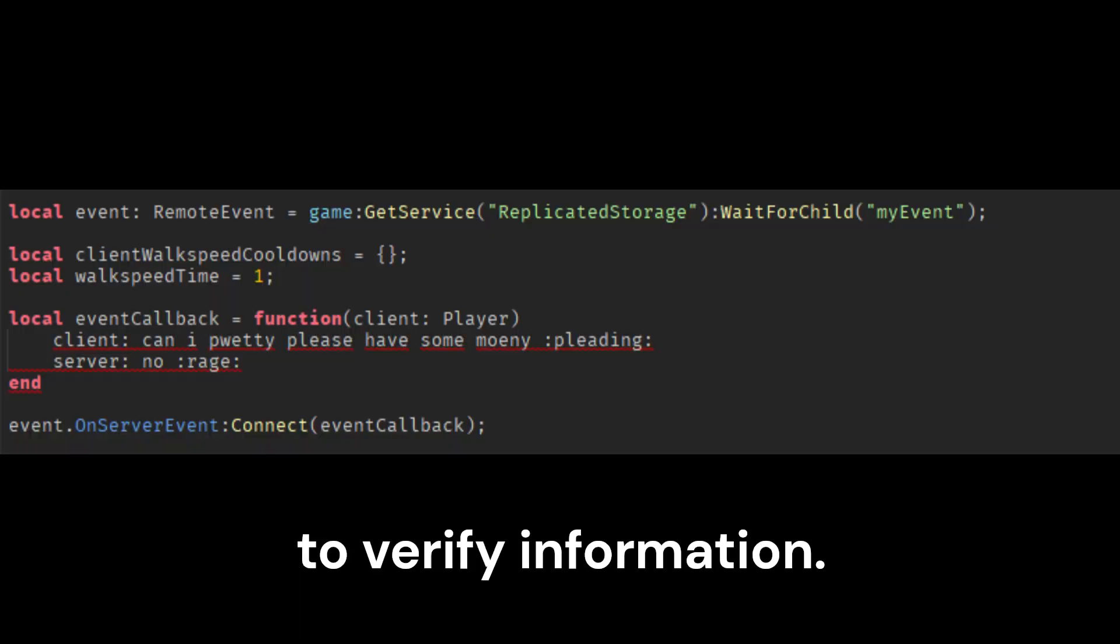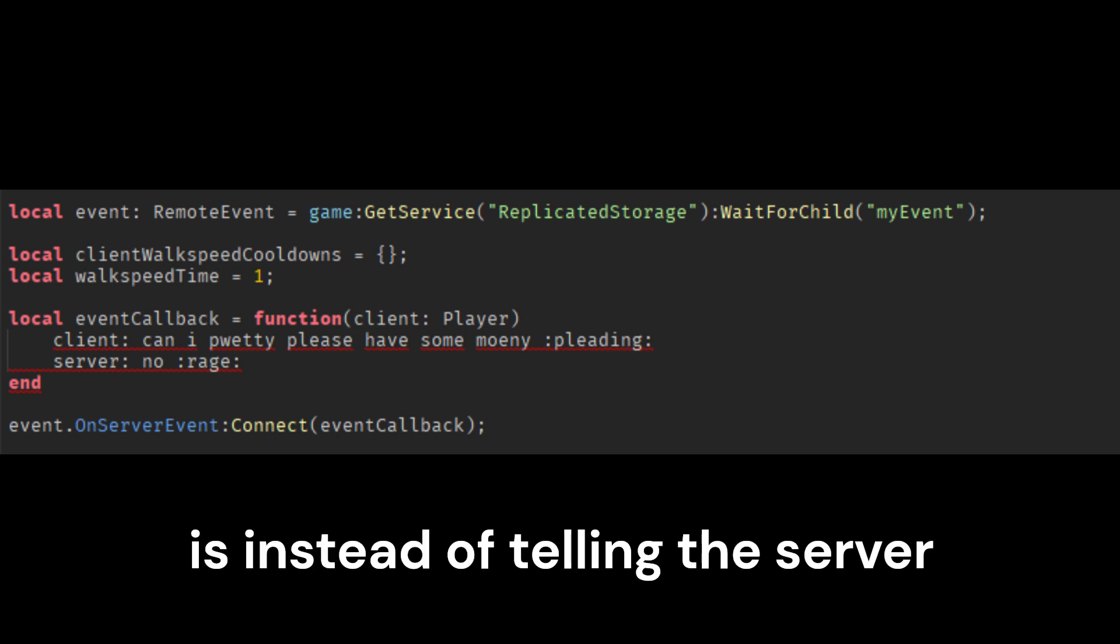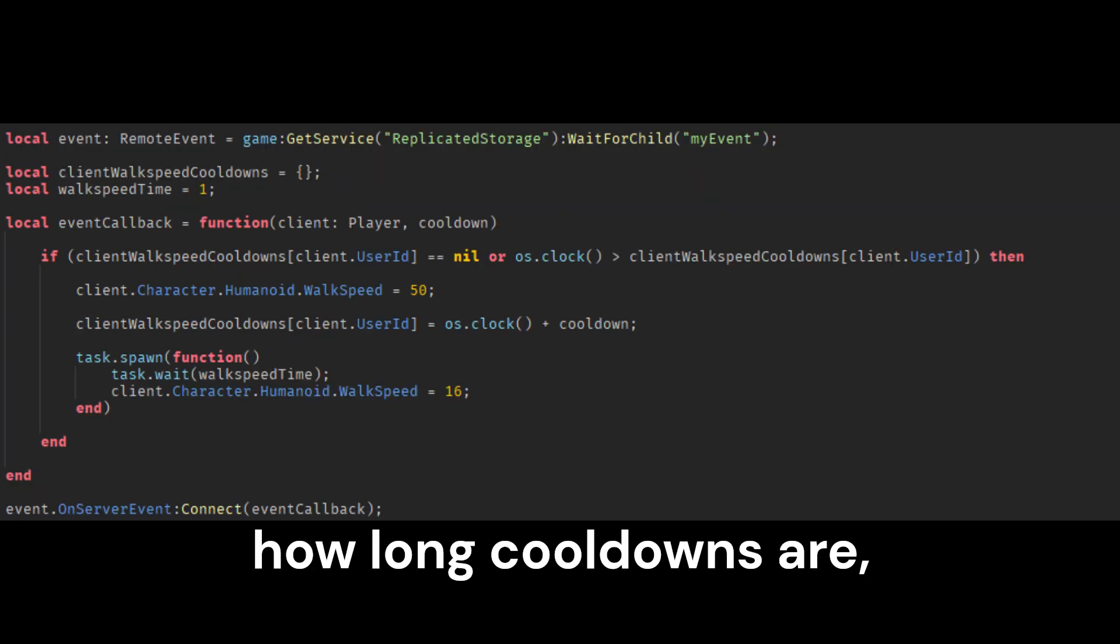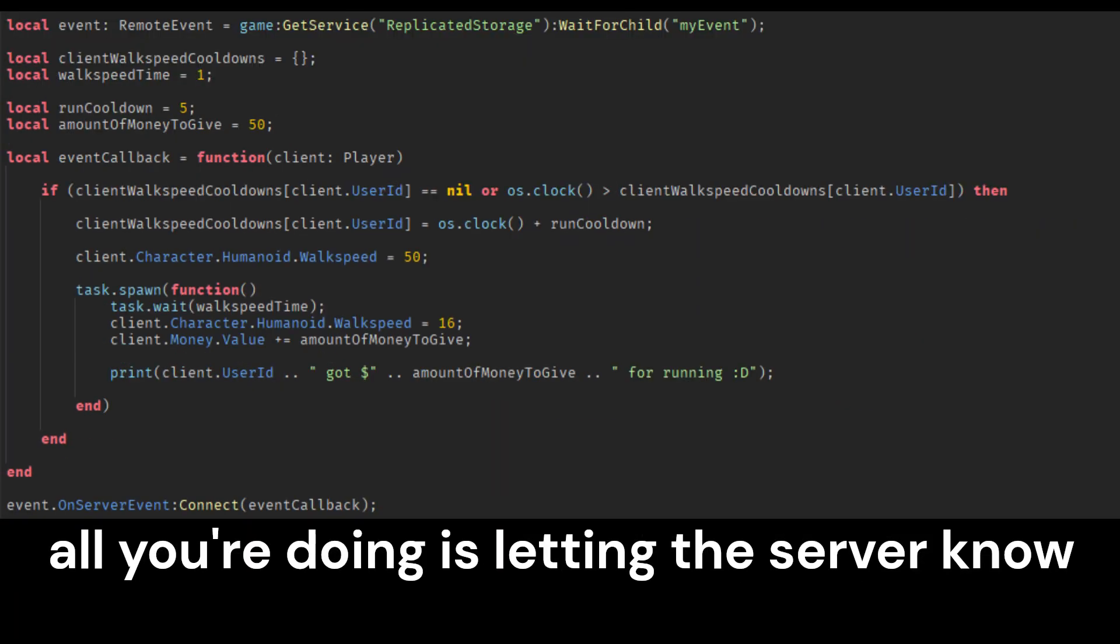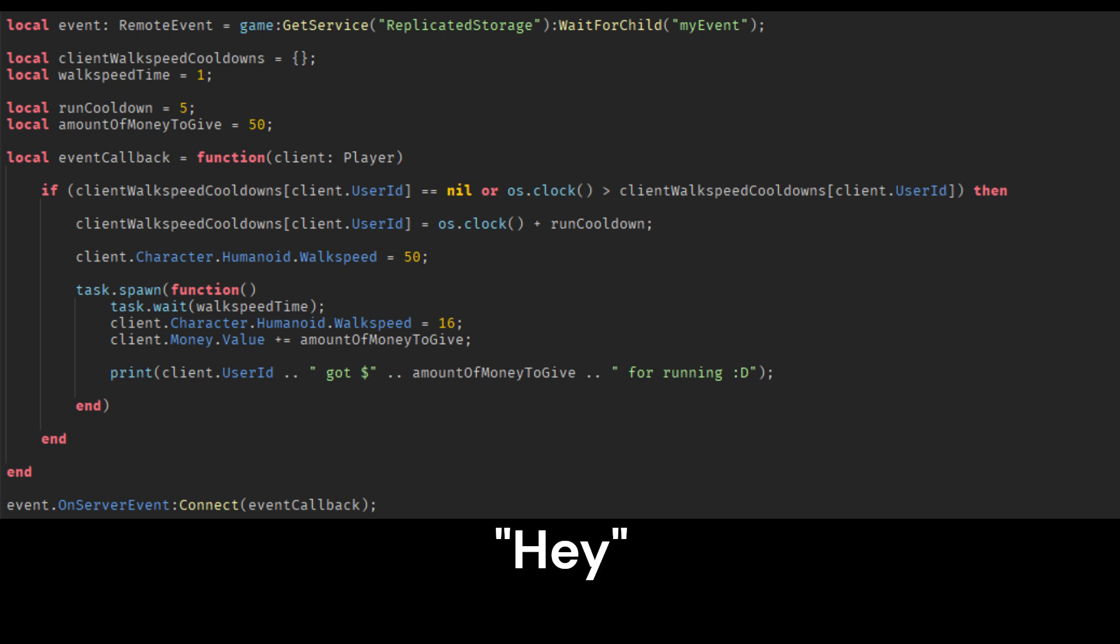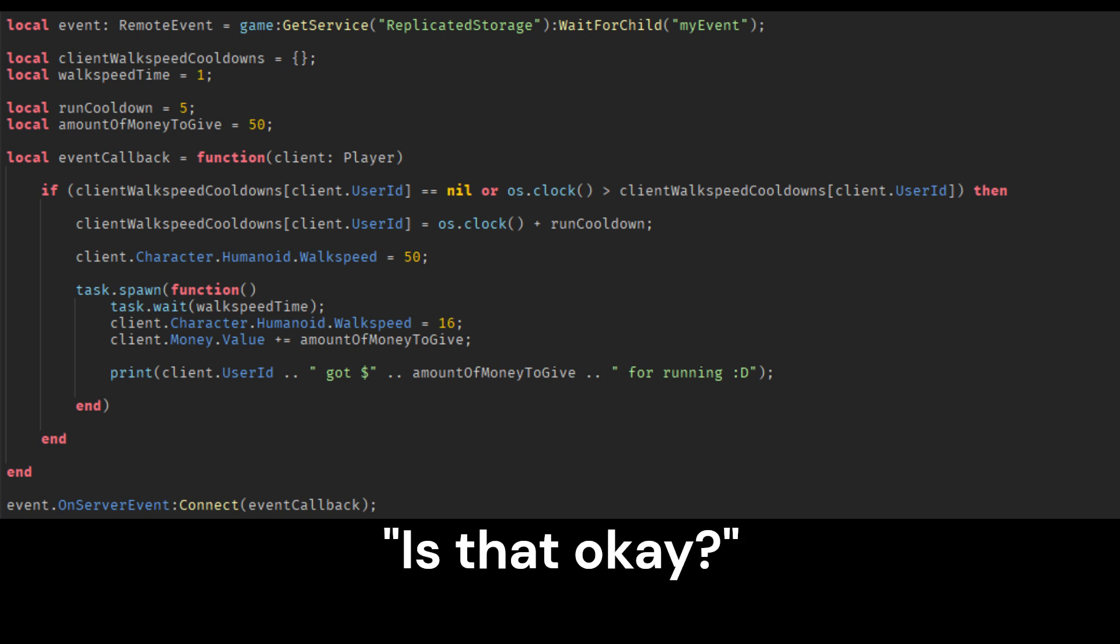But that's enough of the don'ts. So what do you do? So what I want you to do is think about remote events more like a client asking the server to verify information. So what I mean by that is instead of telling the server how long cooldowns are, how much of something to give, all you're doing is letting the server know, hey, the client wants to do this. Is that okay?